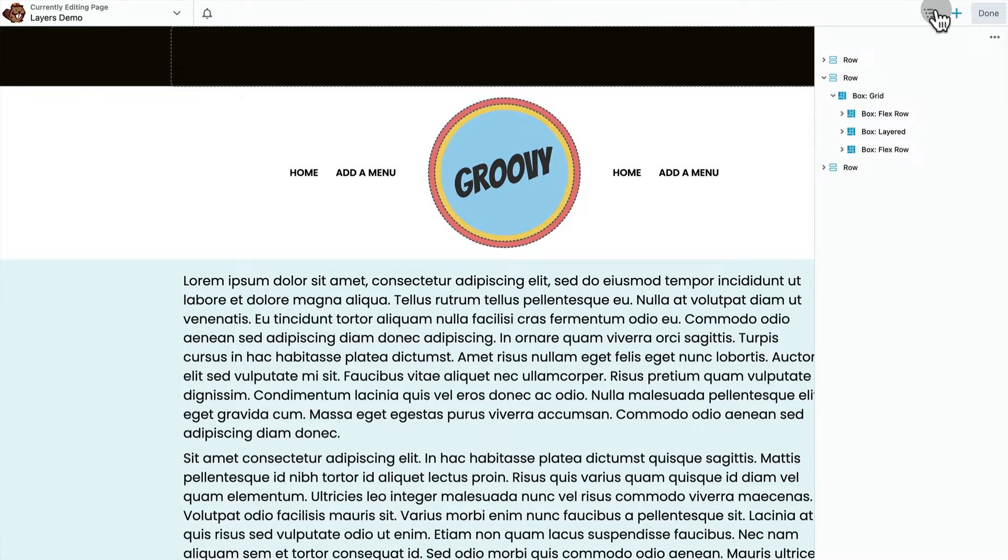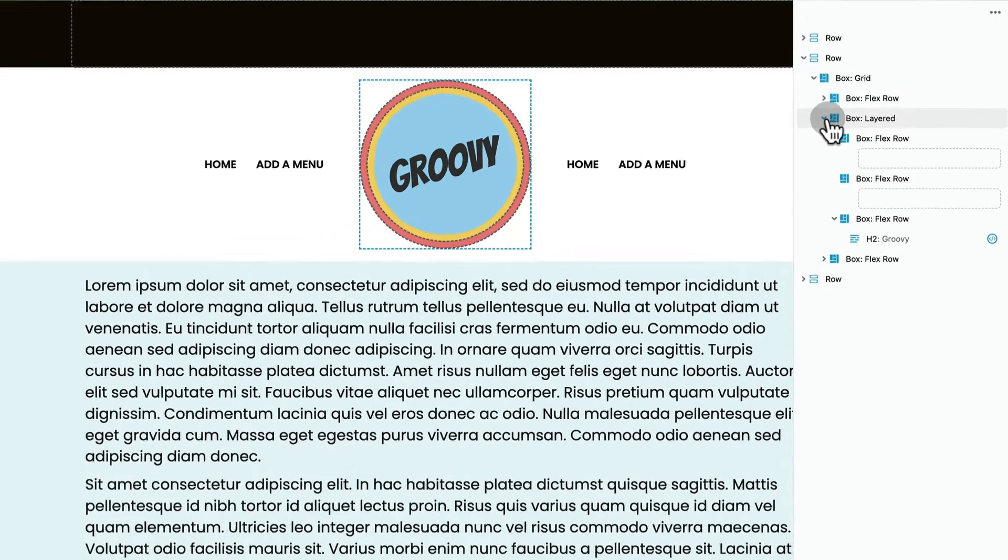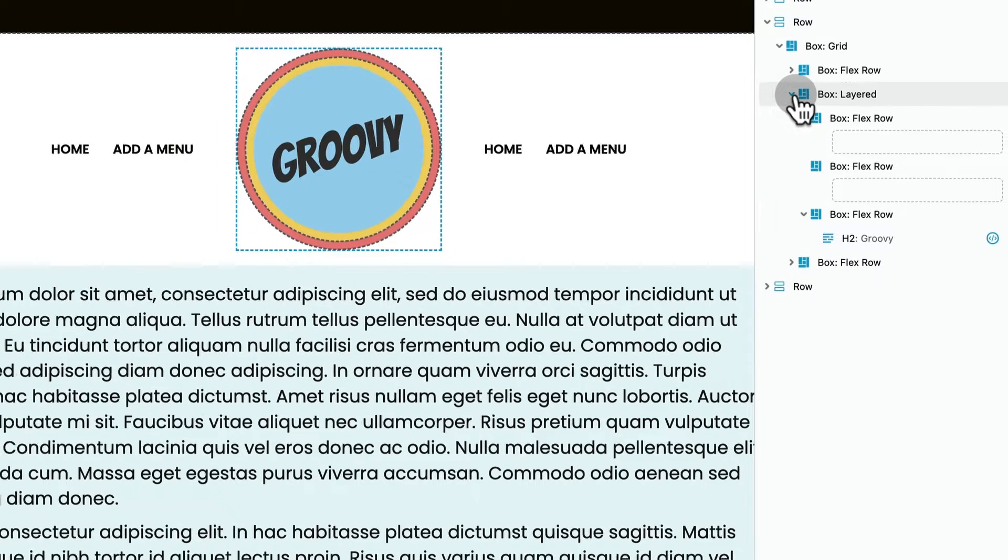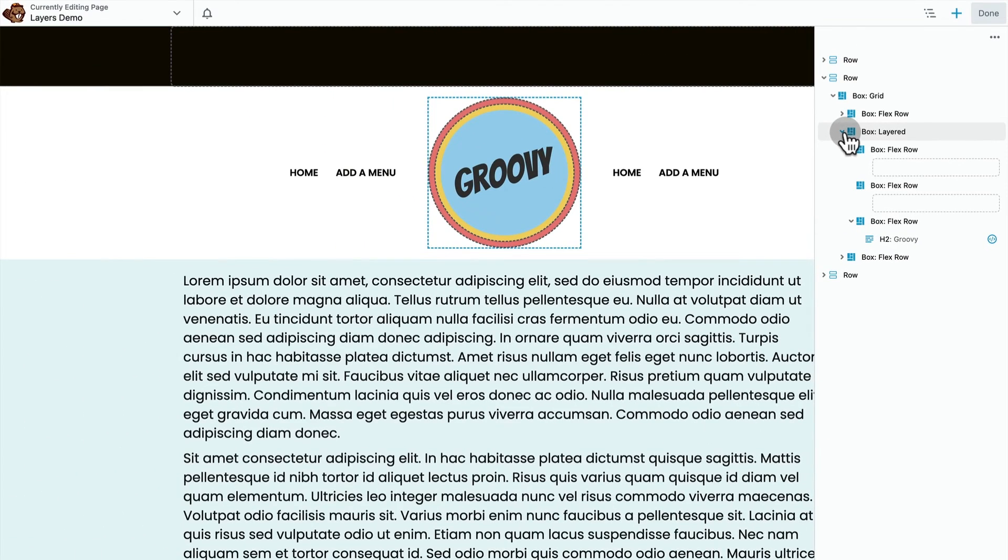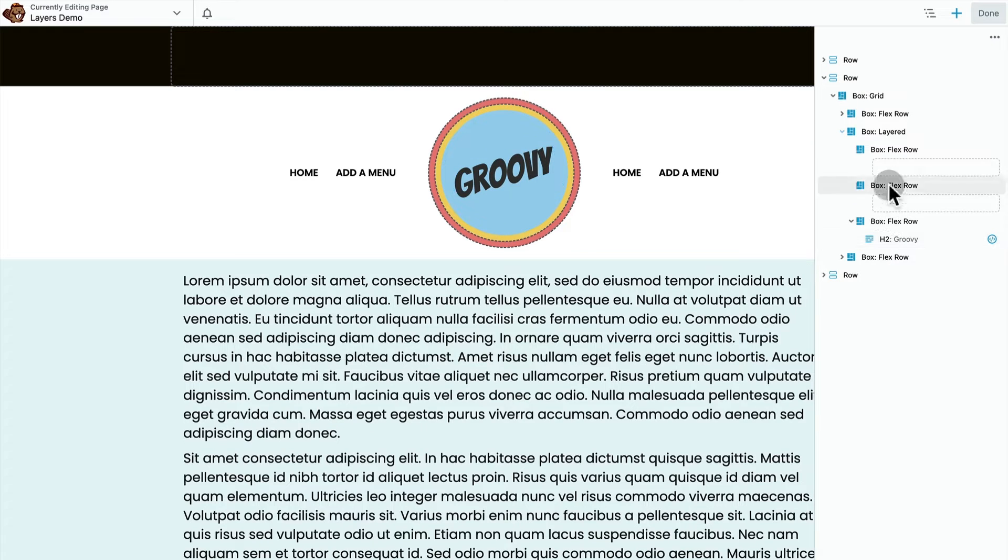You can see here in the outline panel we have a layer display parent container with three flex children containers. The innermost flex container has a text module in it. The outermost flex containers are just empty.